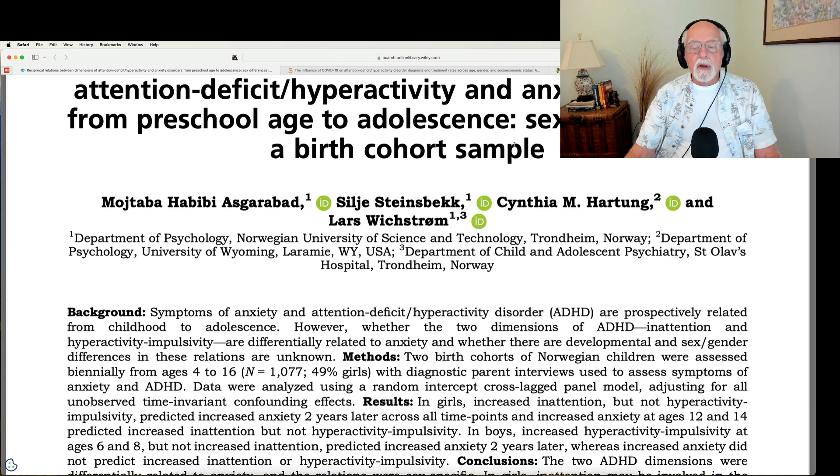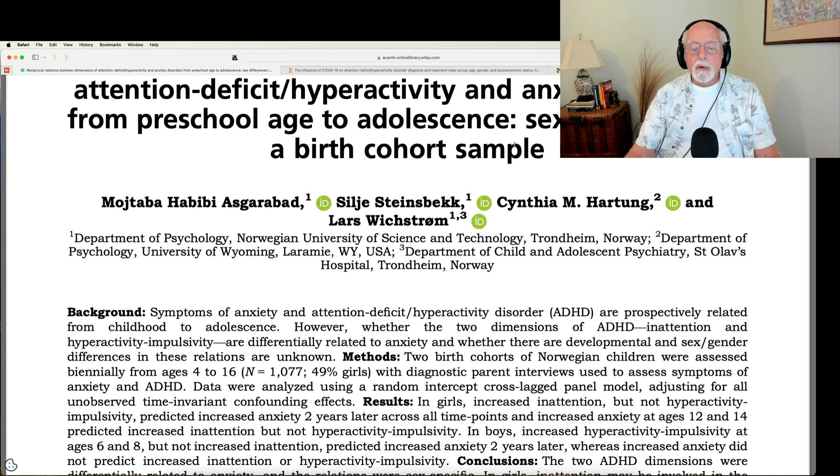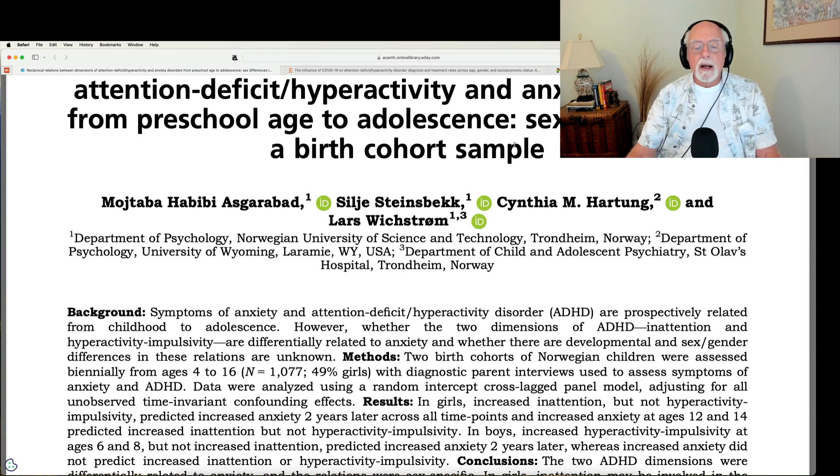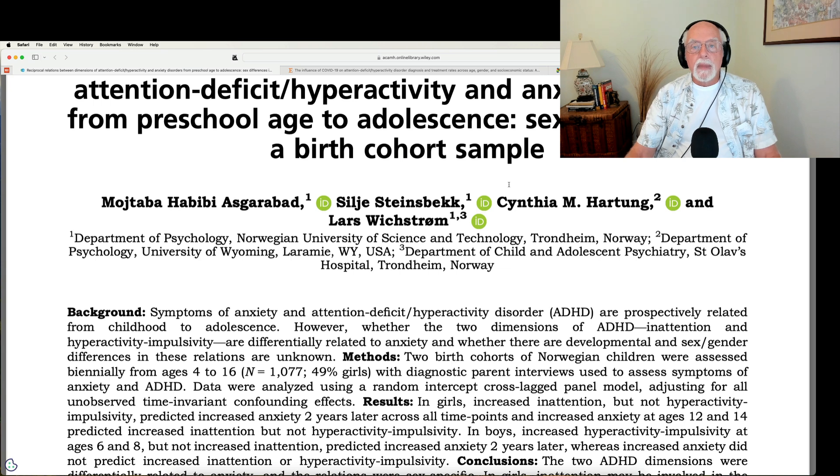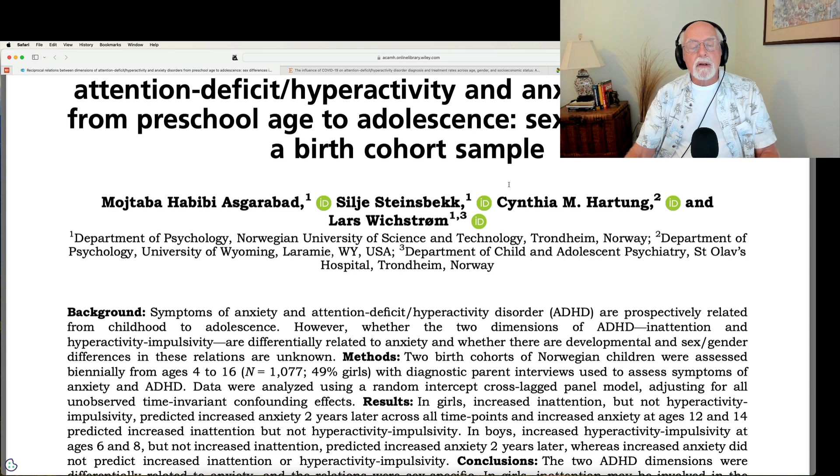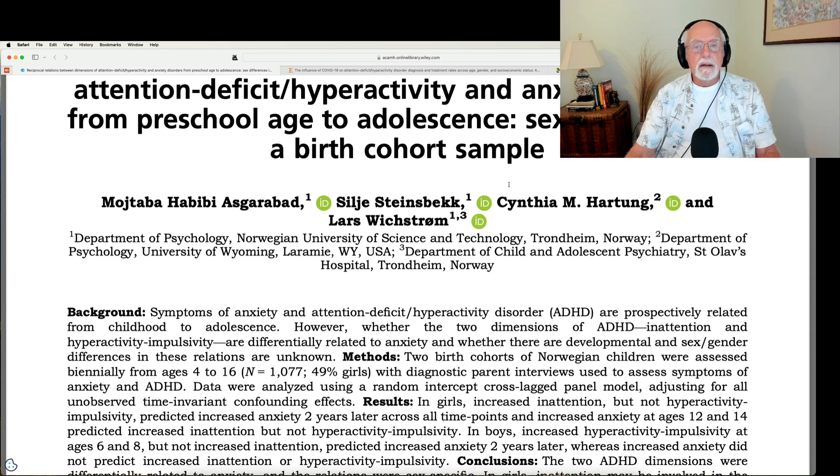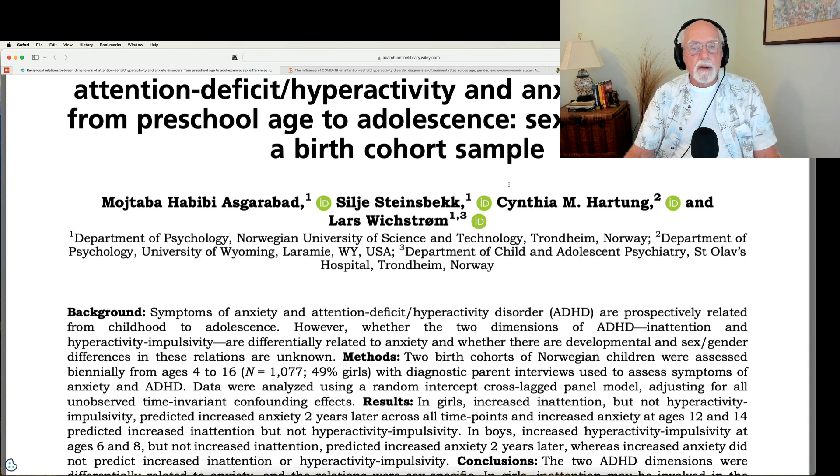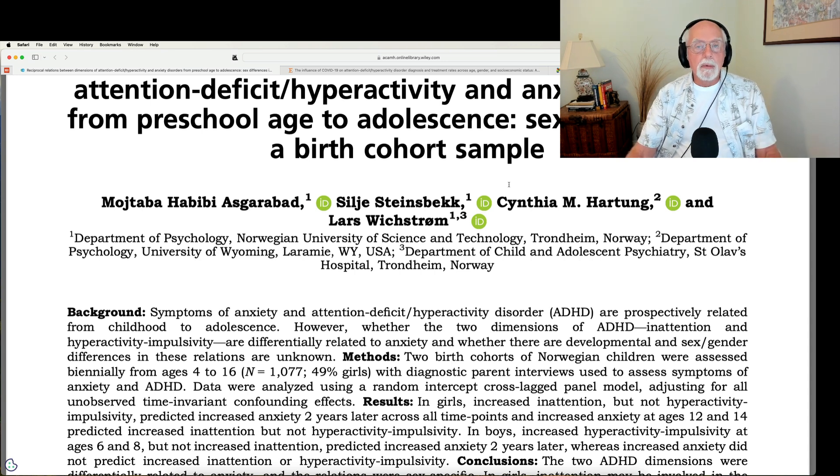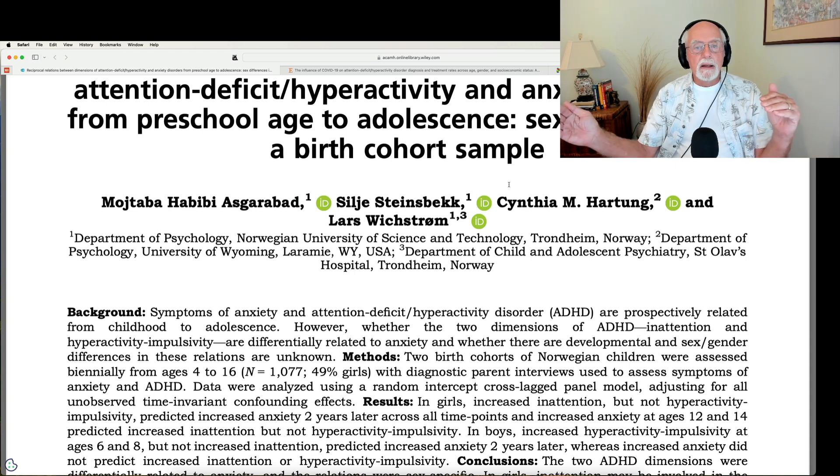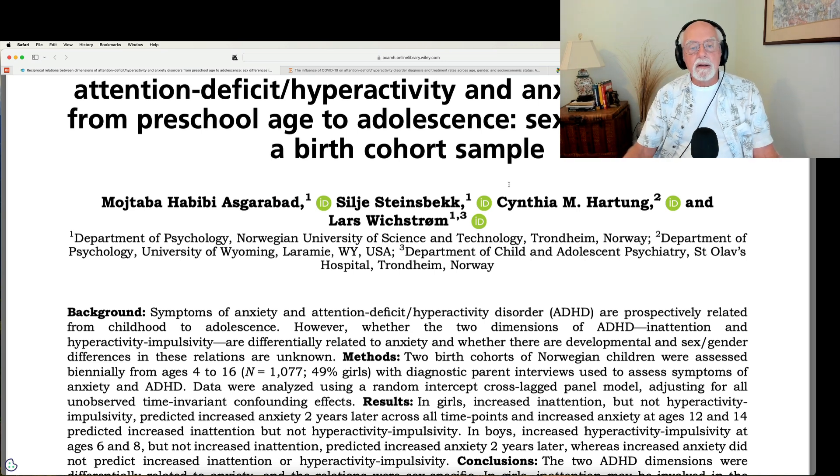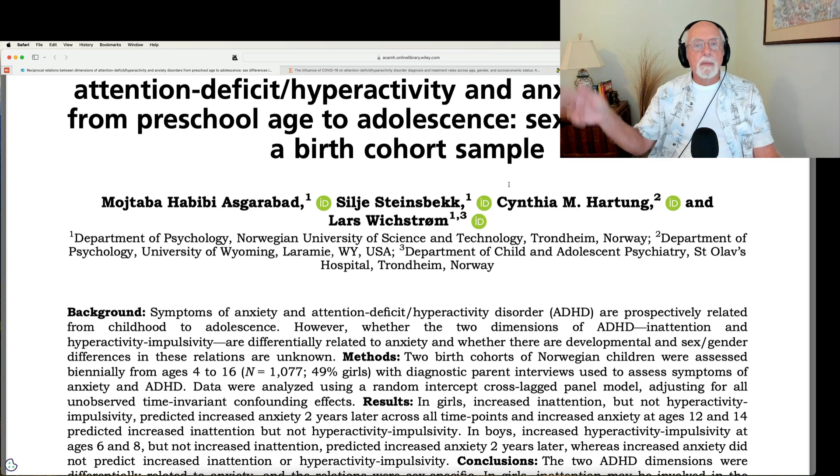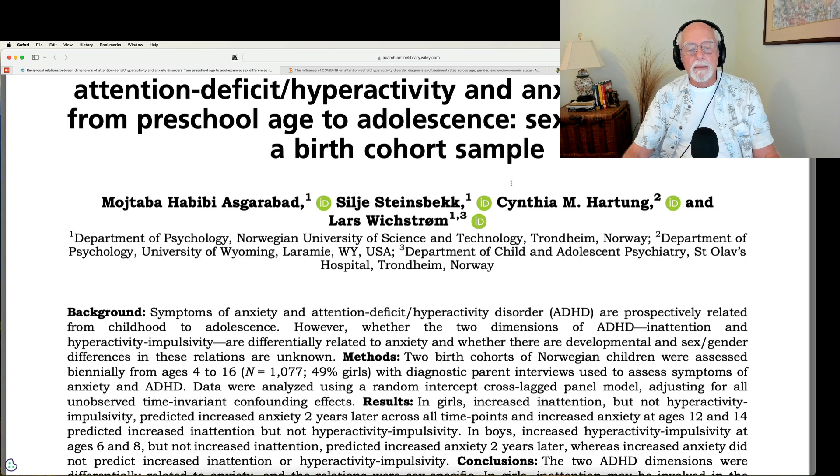They found that in girls, early symptoms of ADHD inattention, the more they had, the greater the risk for developing anxiety about two years or more later. However, when they looked at the girls at that second follow-up, did anxiety also predict worsening of inattention? And the answer was yes. So there's a reciprocal relationship in girls between level of inattention and later anxiety and later anxiety and more inattention. Kind of a bi-directional effect if you want to think of it that way.